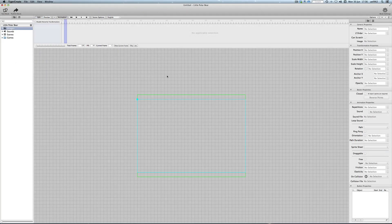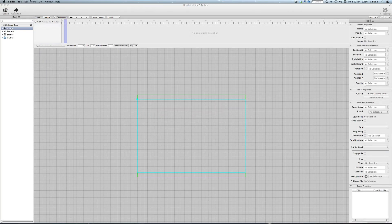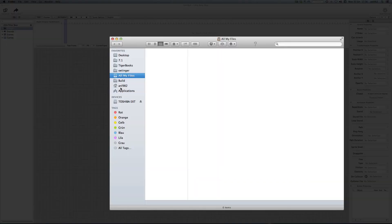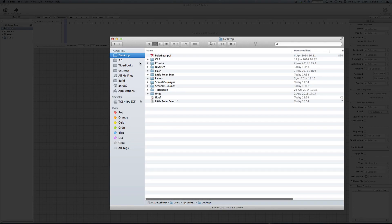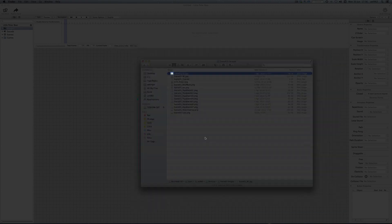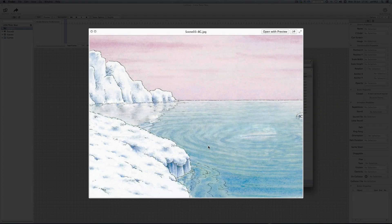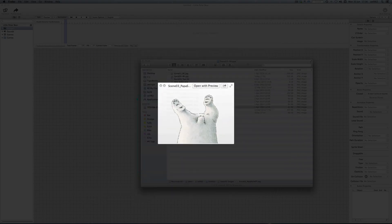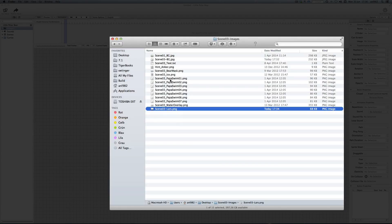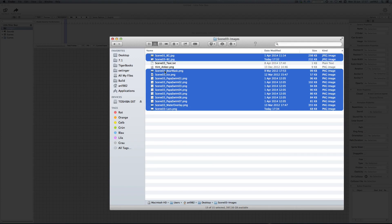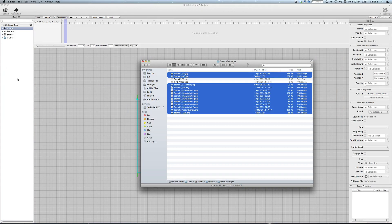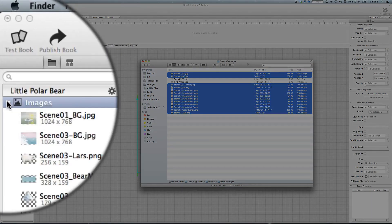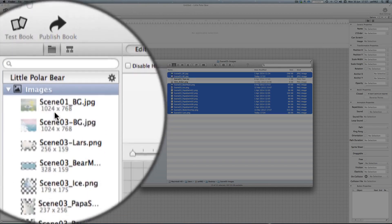So first we need to add some images. I make a new finder window. Go to the desktop and open up our scene 03 images. Here we have some images I already prepared, the title screen, the background we prepared, some other assets. And I just take these assets here, not the text and drag them in. They are automatically sorted in here and appear in the left column.